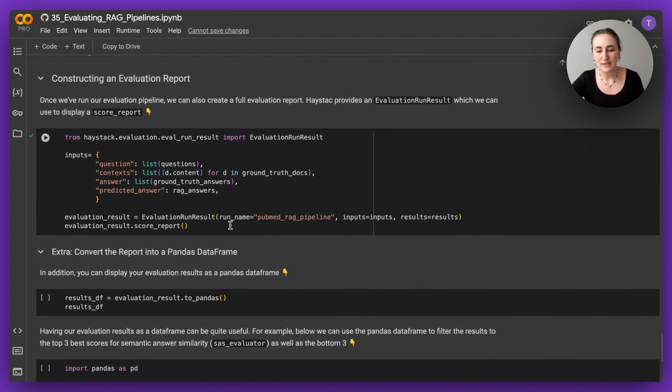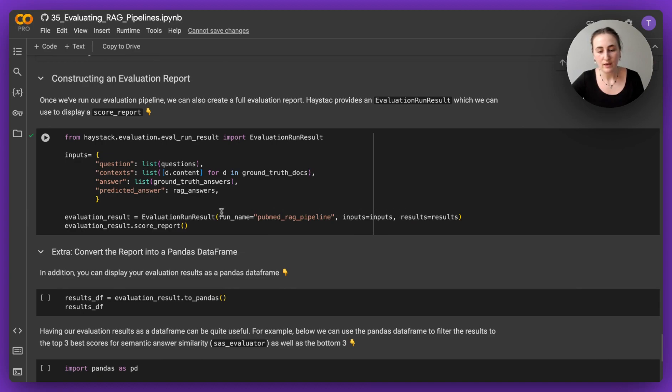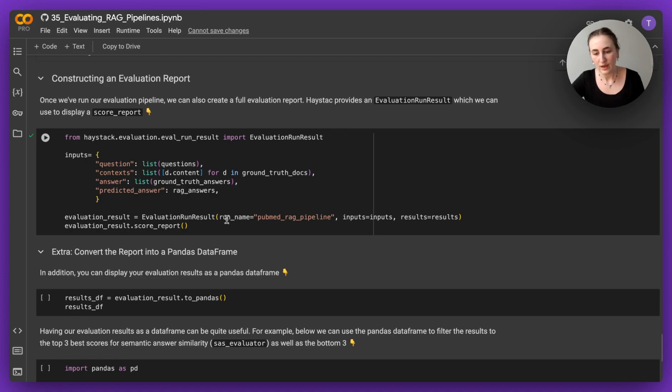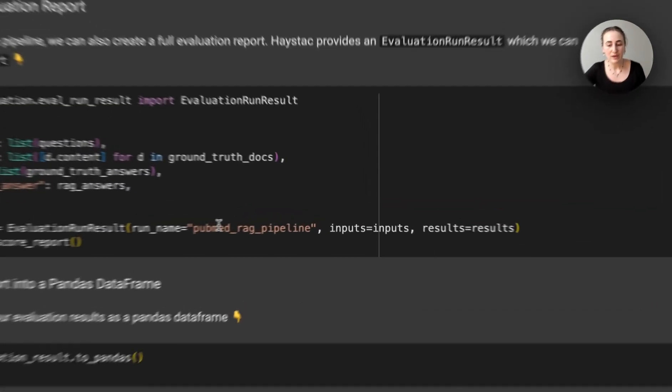Next, we want to actually see what the evaluation resulted in. So we're going to be creating an evaluation run result, basically a score report, I'm going to be giving it a name.